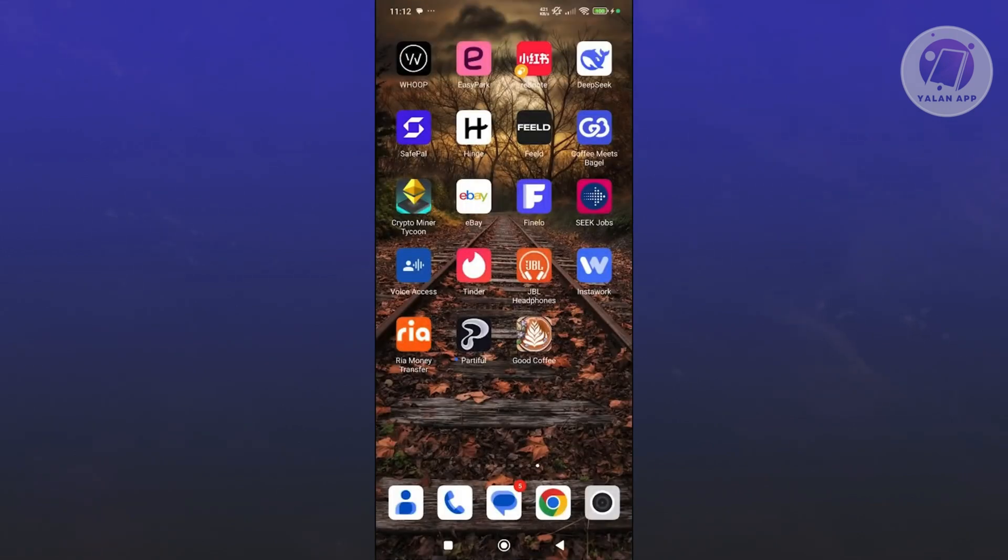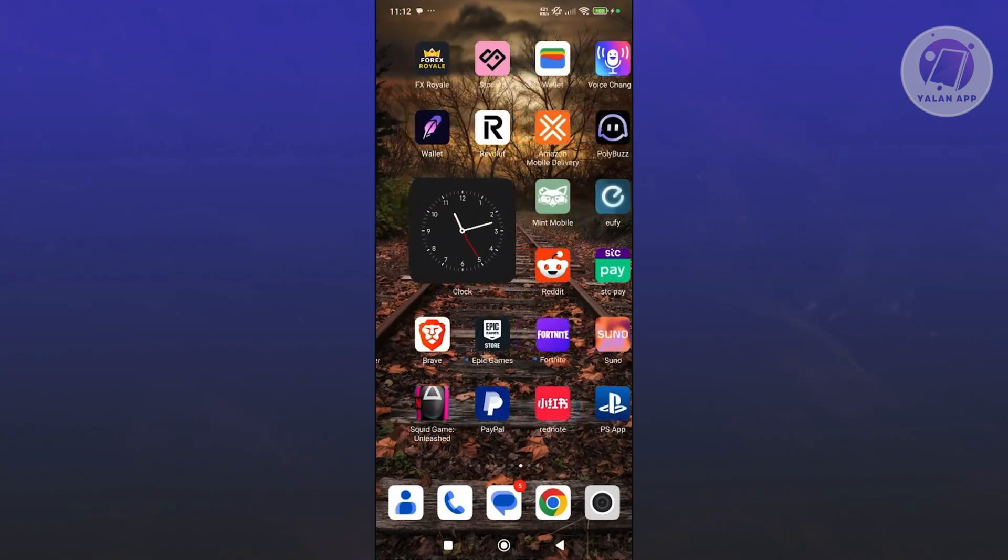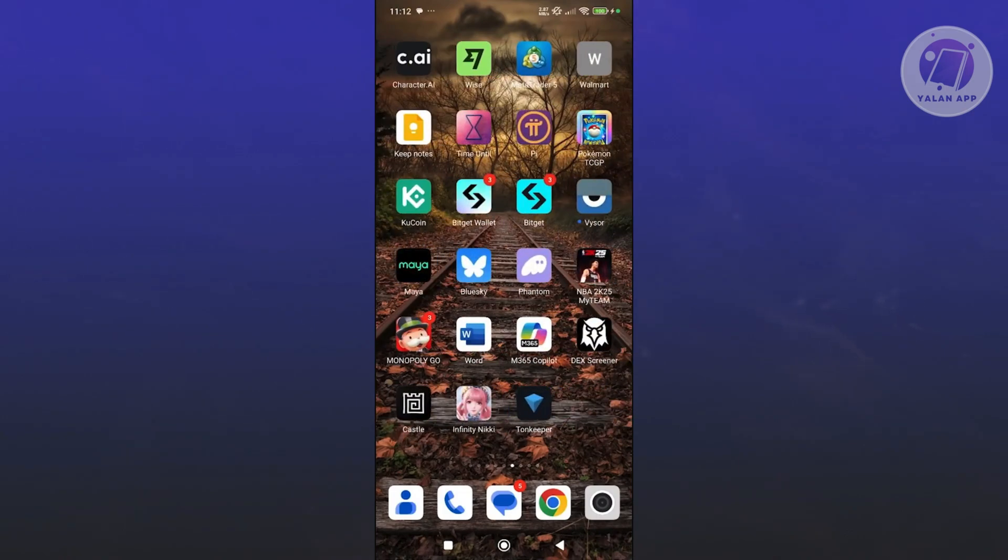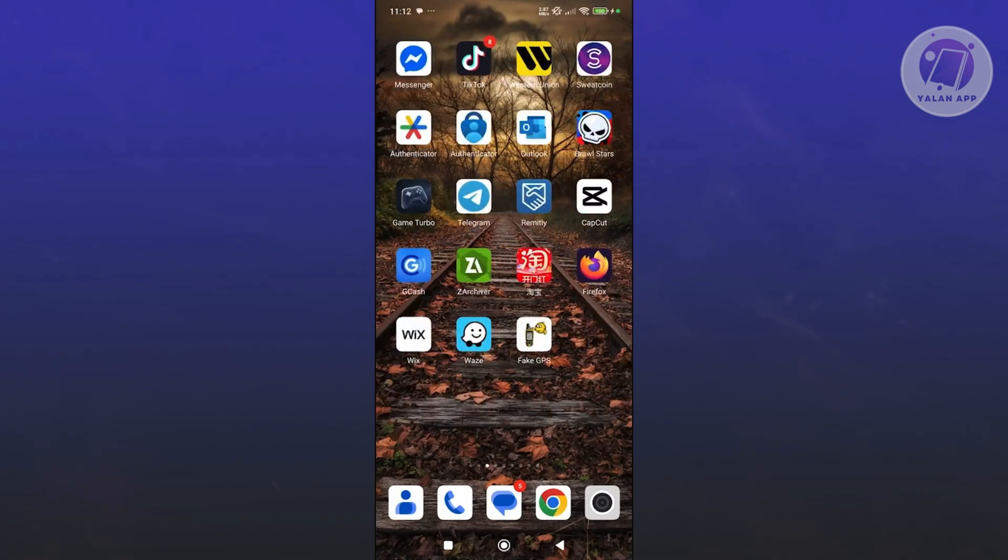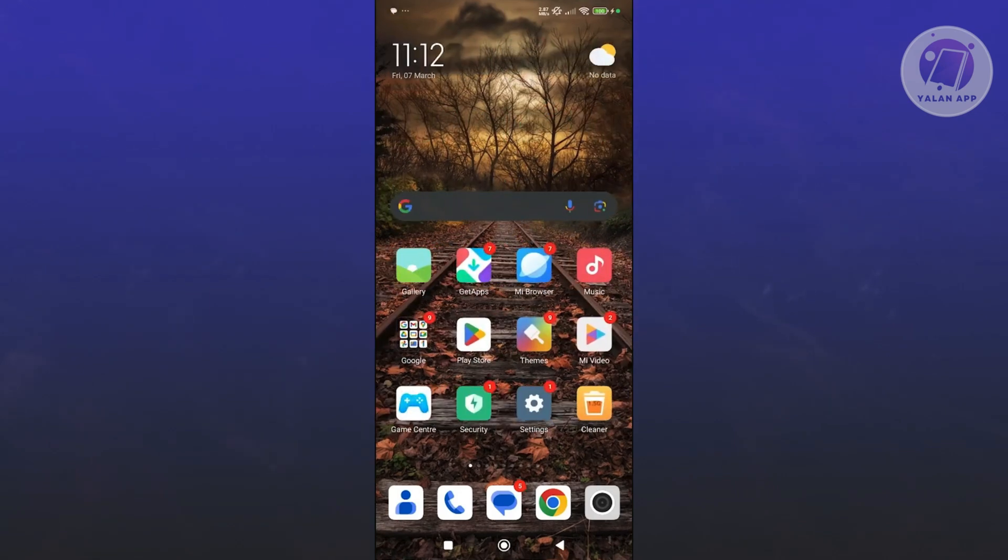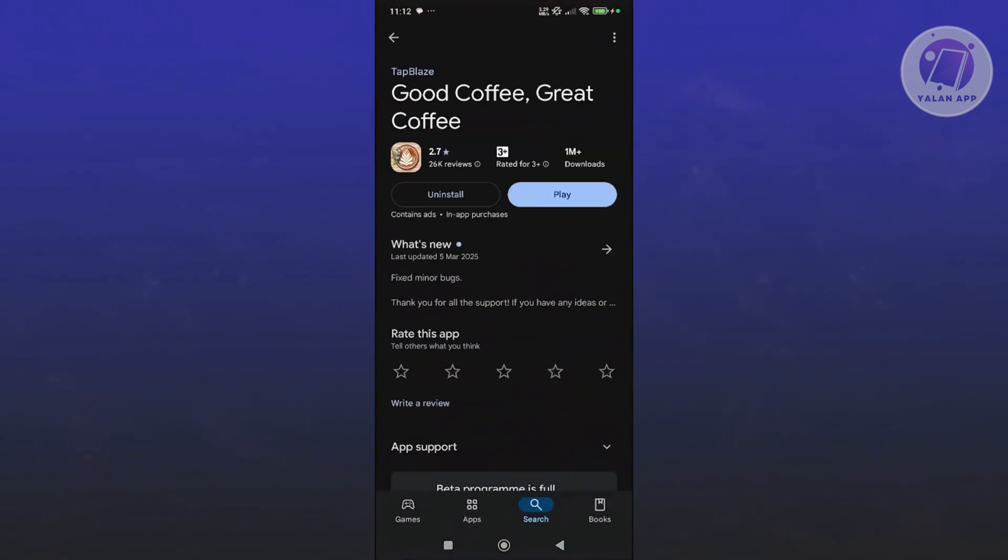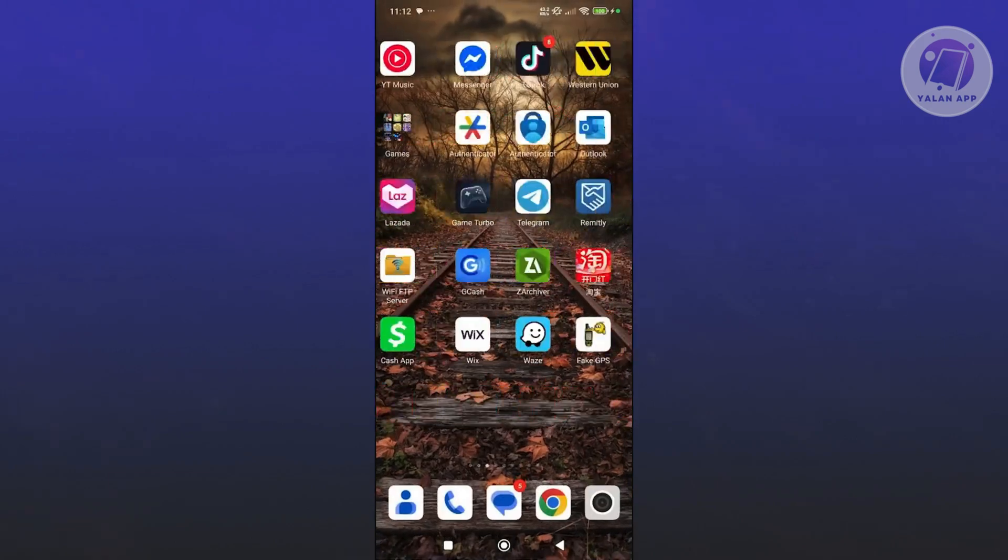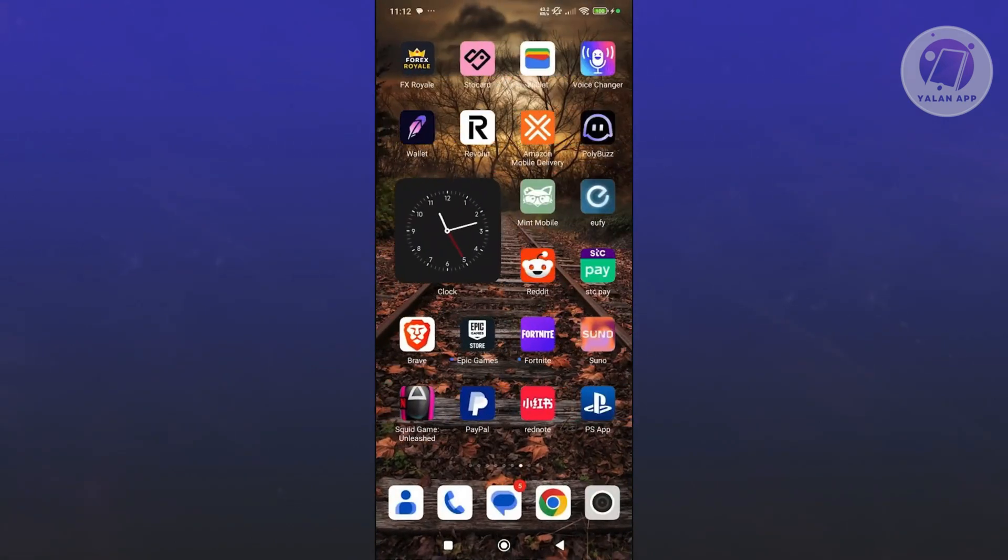Another thing you want to do is make sure that your app is updated. Open up Google Play Store and search for Good Coffee, Great Coffee, and just make sure that it's fully updated. If you see any update button, go ahead and click on it, wait for it to update, and once it's done, start playing it and see if that helps.